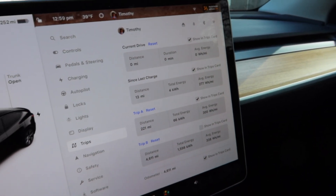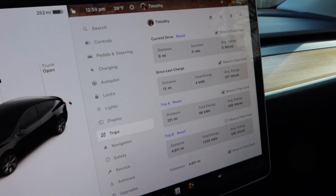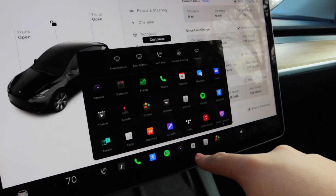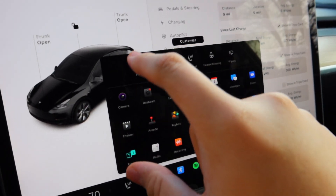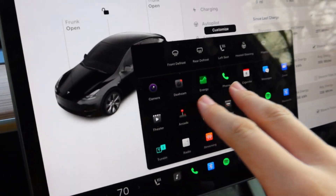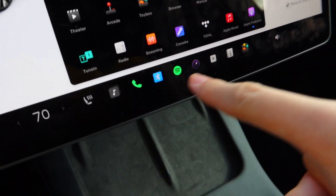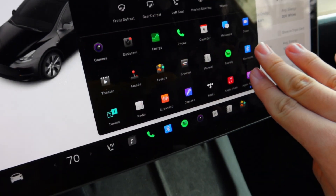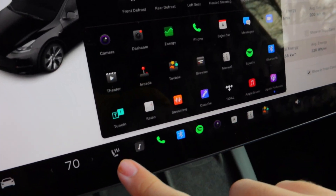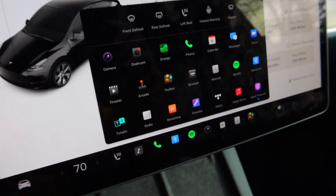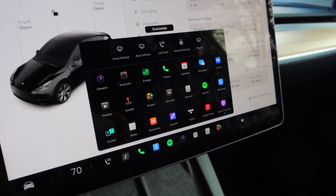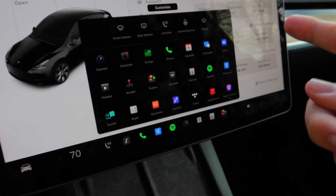The next change is in the Apps menu. Previously, apps that were pinned to the bottom did not pop up in the apps menu, but now all apps appear there even if they're pinned at the bottom. It looks a bit more cluttered, but it's not bad.